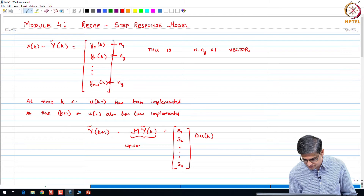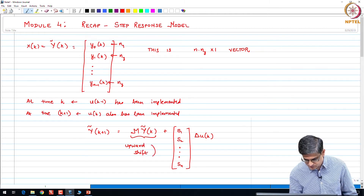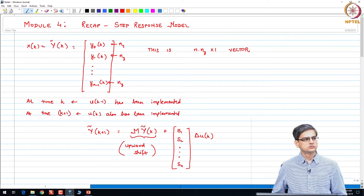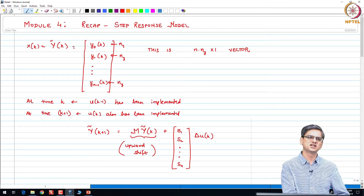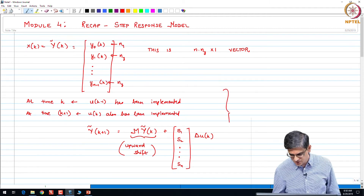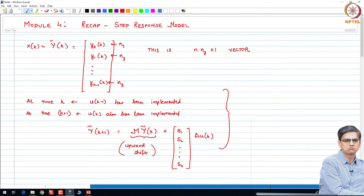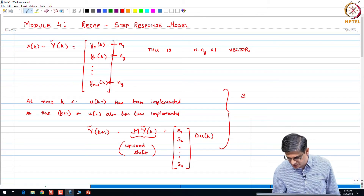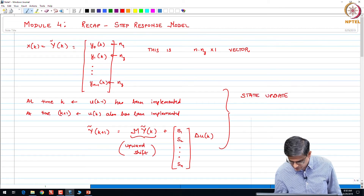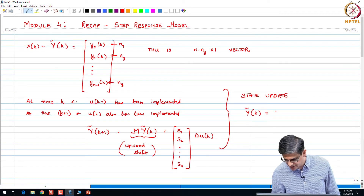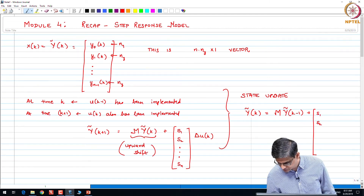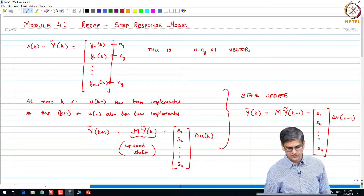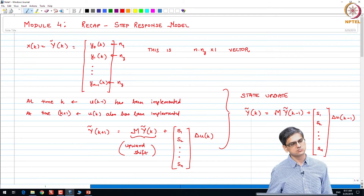This is an upward shift, something we just talked about a few minutes back. This is the state update that happens at k+1. If you are at time k, you have the state updated based on the past, which basically means we are just rewriting it taking into account time k instead of time k+1. So the state update equation becomes: y_tilde(k) = M multiplied by y_tilde(k-1) plus the input term. What I have done is wherever k appeared I have replaced it with k-1.